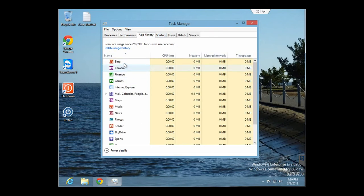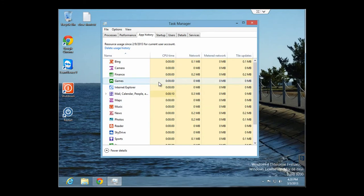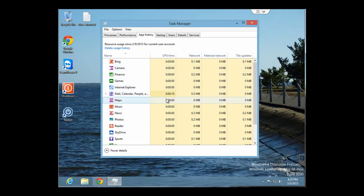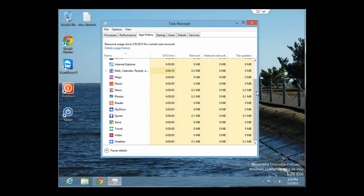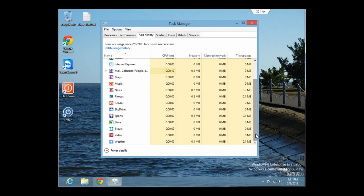App history basically shows you the resources and different applications in the Windows UI that have been running, and if they've been suspended, how much CPU time and how many resources they've been using.